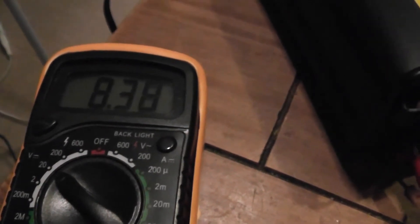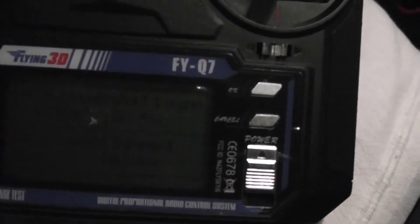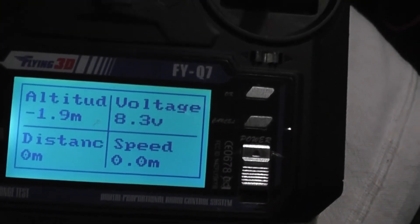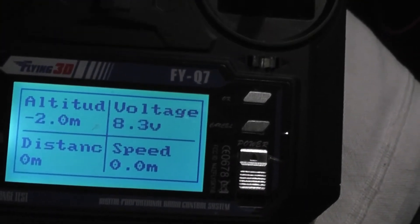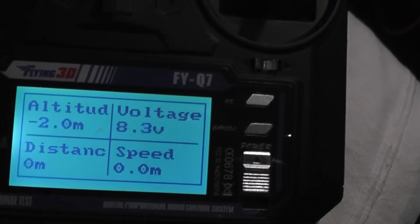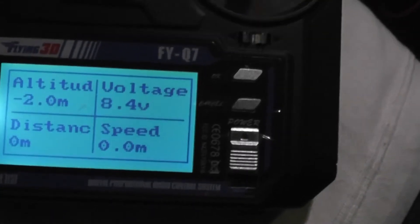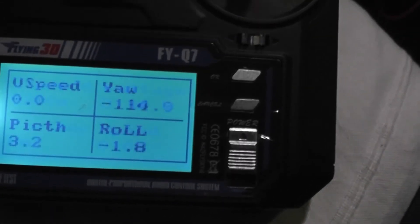As you can see, I'm currently measuring 8.4V, and the display is showing 8.3V and 8.4V. It's oscillating between the two. The adjustment seems to be quite good.